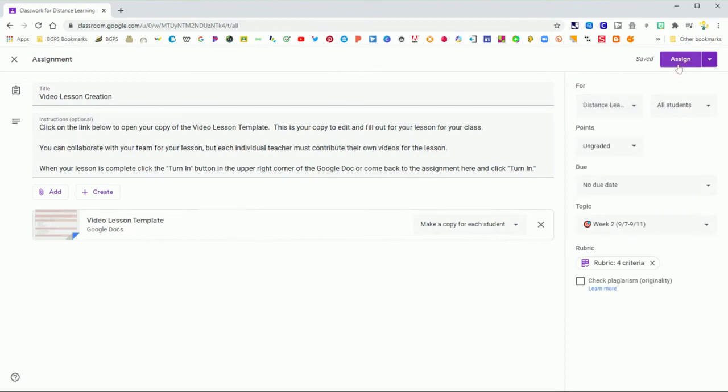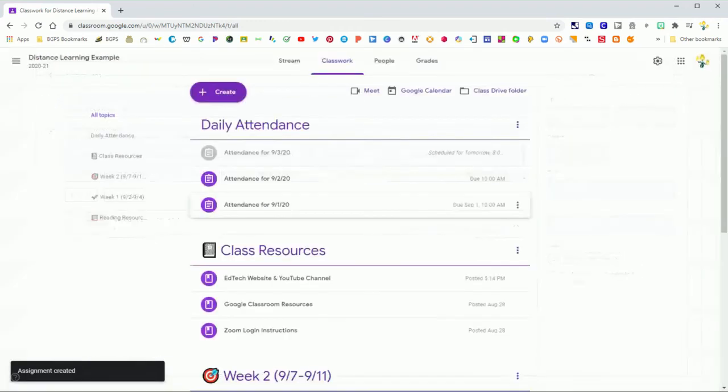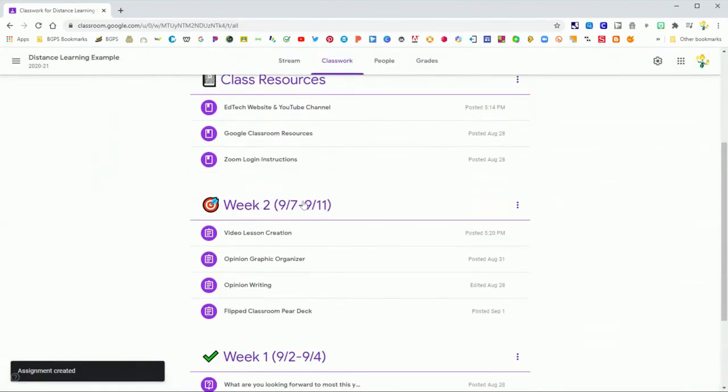You can even assign to multiple classes, schedule in advance, or assign right away. So those are all of your options for reusing a post in Google Classroom on the classwork page.